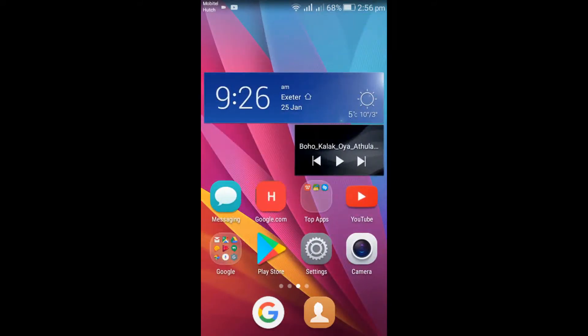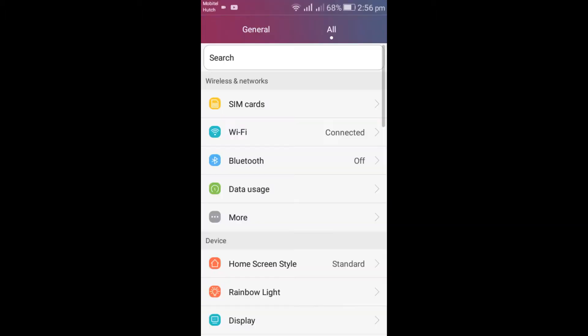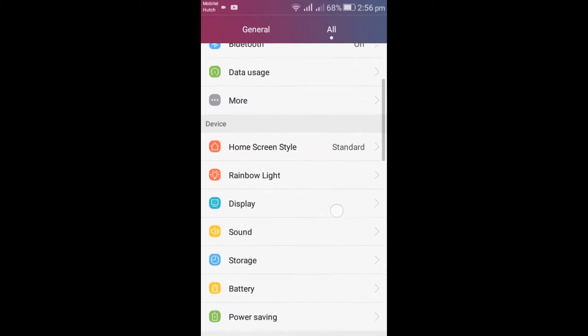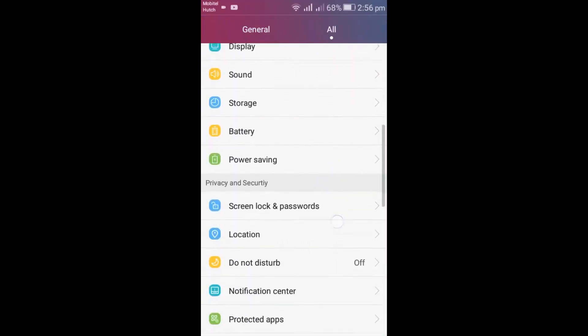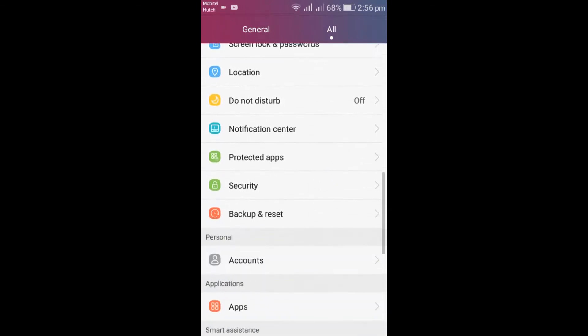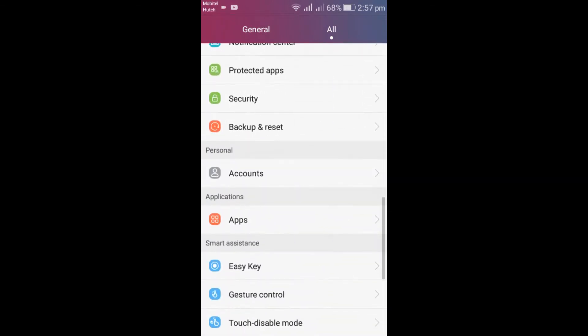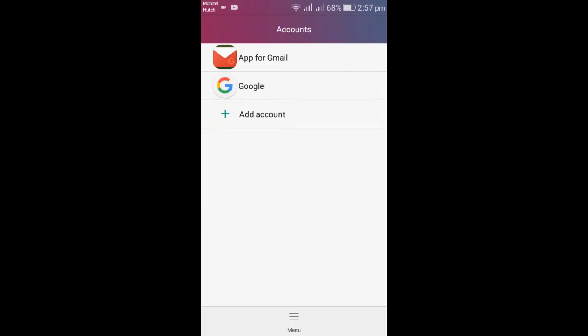Go to Settings, scroll down, click on Accounts, then click on Google.